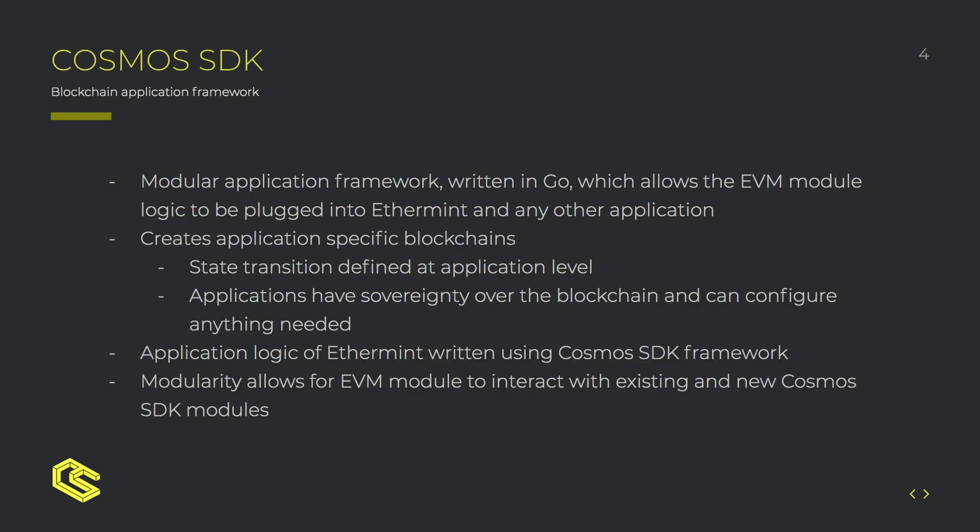Next is Cosmos SDK. Cosmos SDK is the application framework which allows for the EVM module logic to be plugged into Ethermint or any other application.